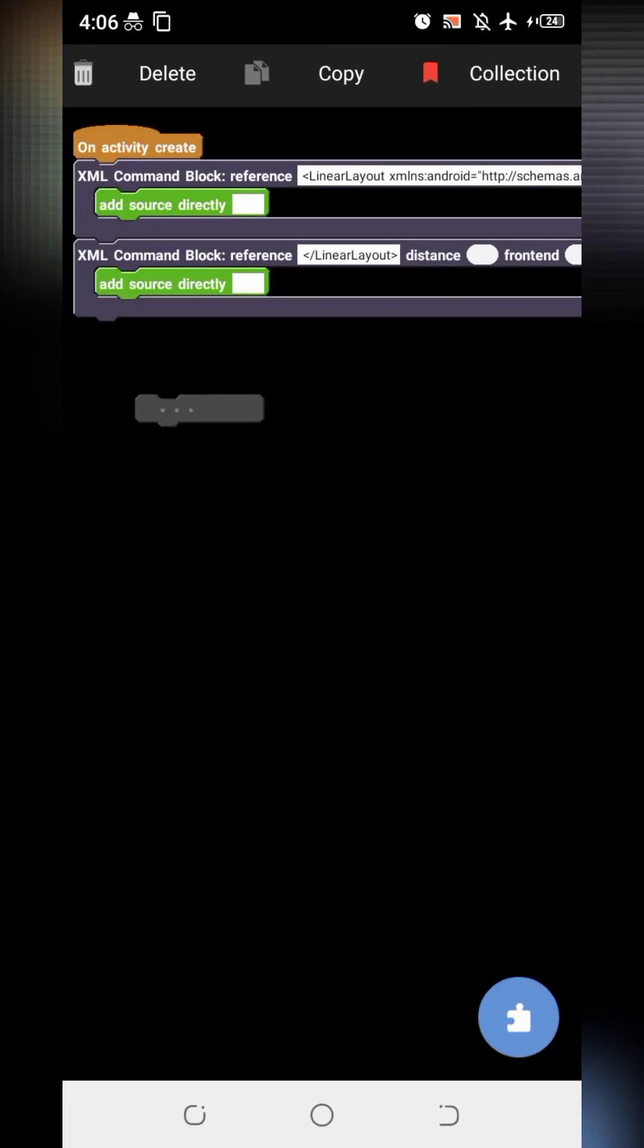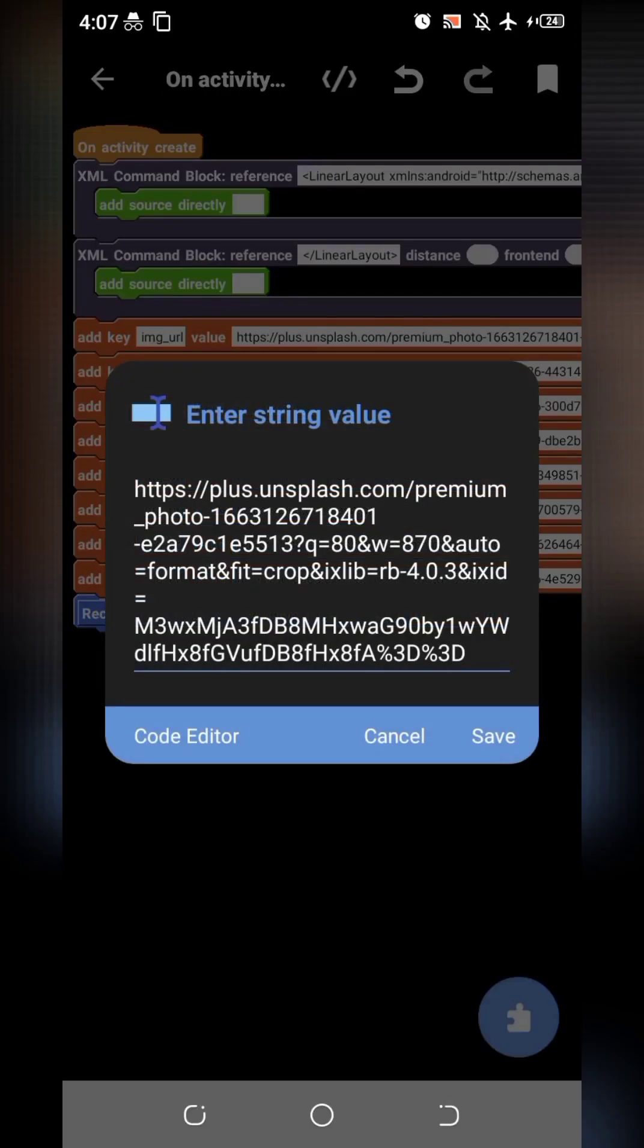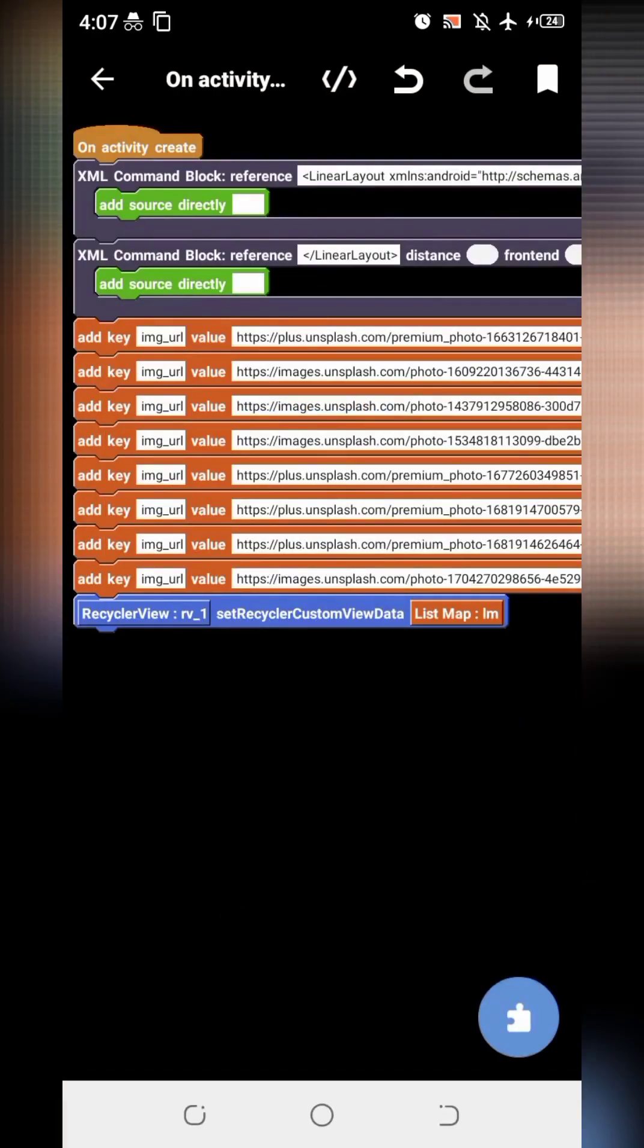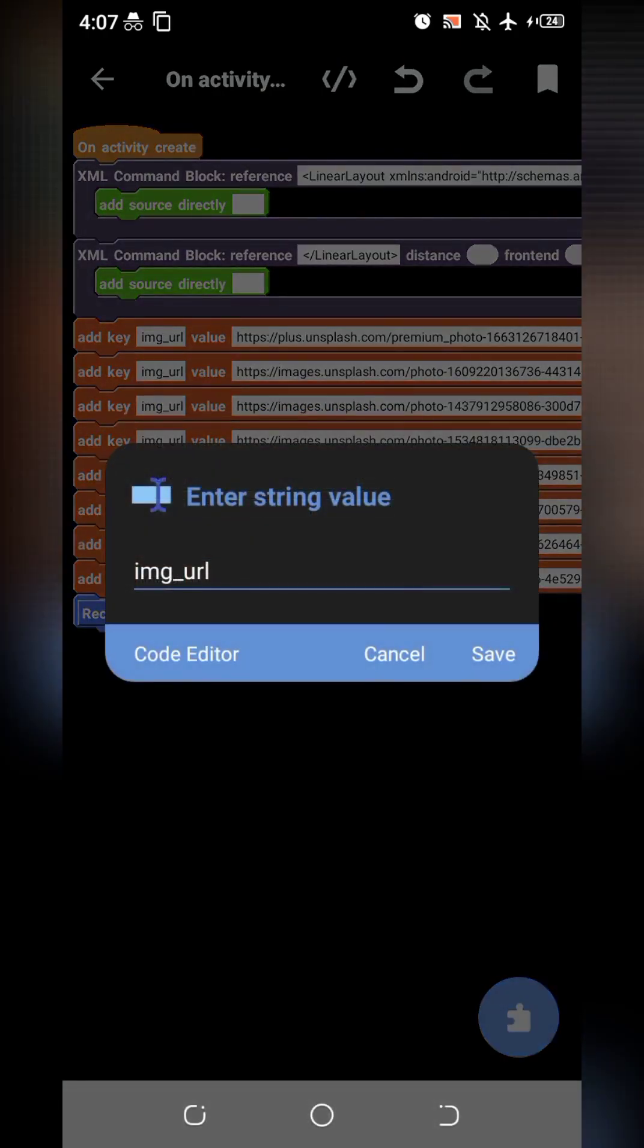I have created a list view to show some images. Here are some images URL. I have added to show UI. Remember its key: Image URL.